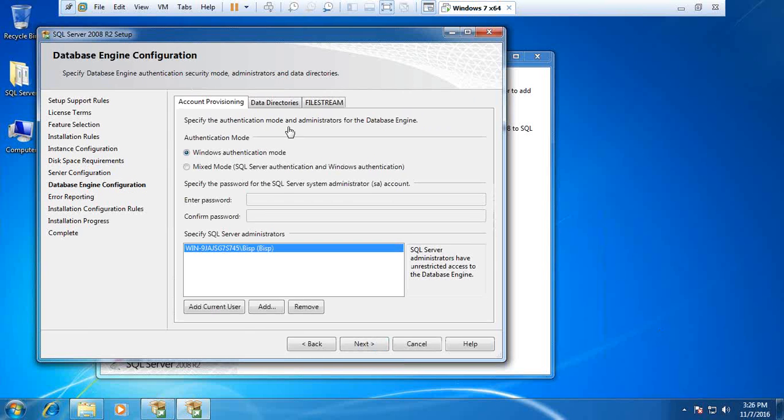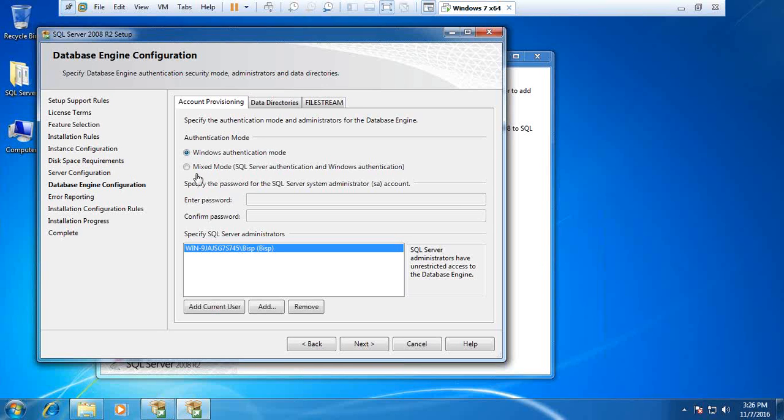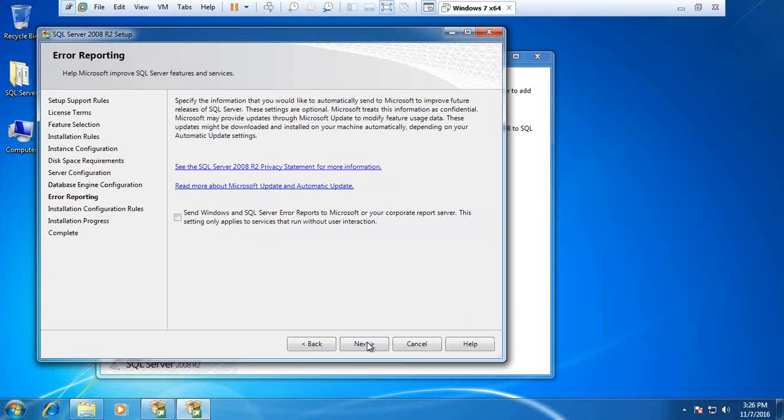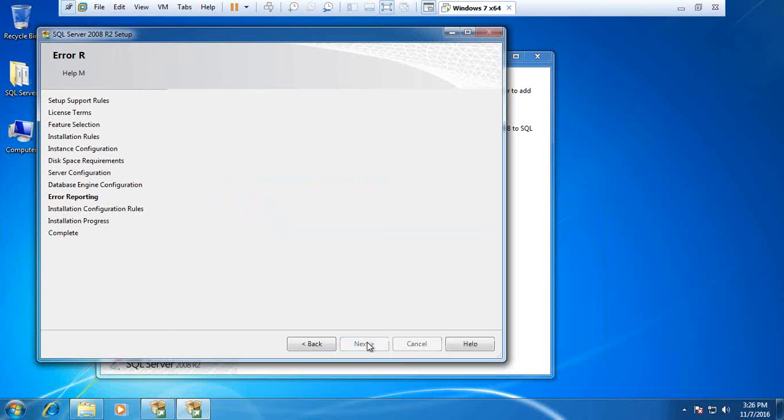In this step we will configure authentication. By default it selects Windows authentication mode, but I would like to have my own credentials for more security, so I'll select mixed mode. The username for SQL Server authentication is SA and I set the password as 12345678. Then click next.